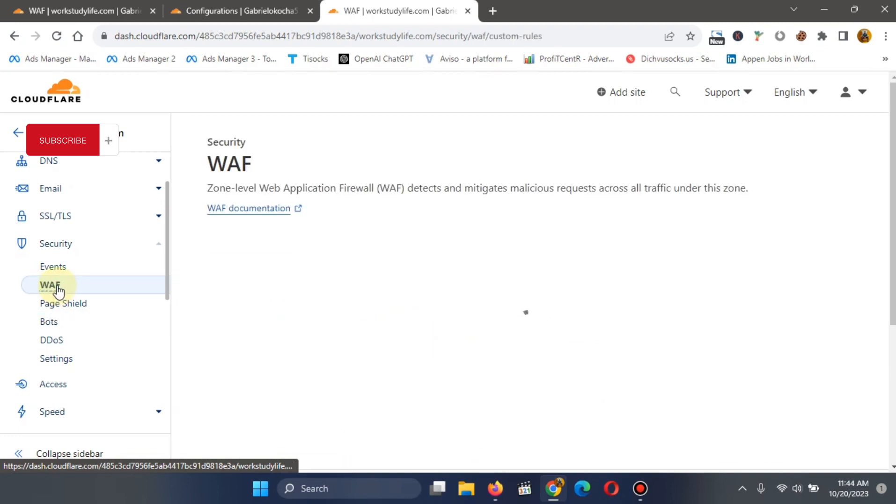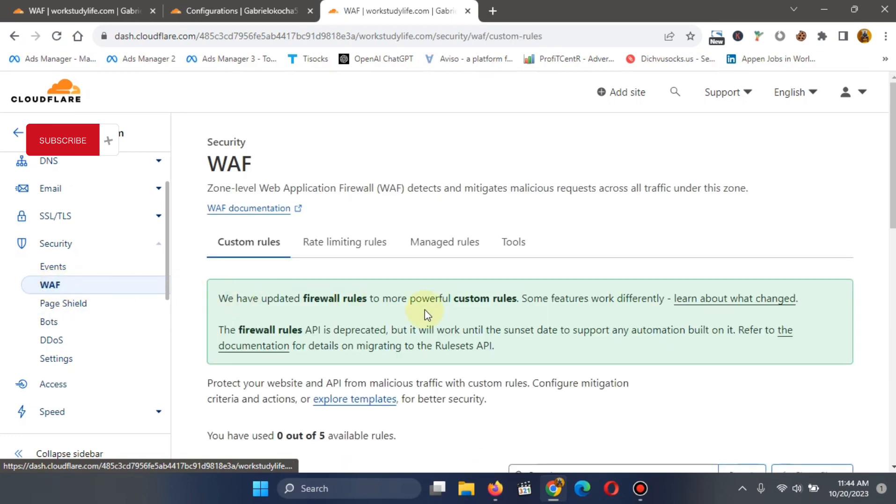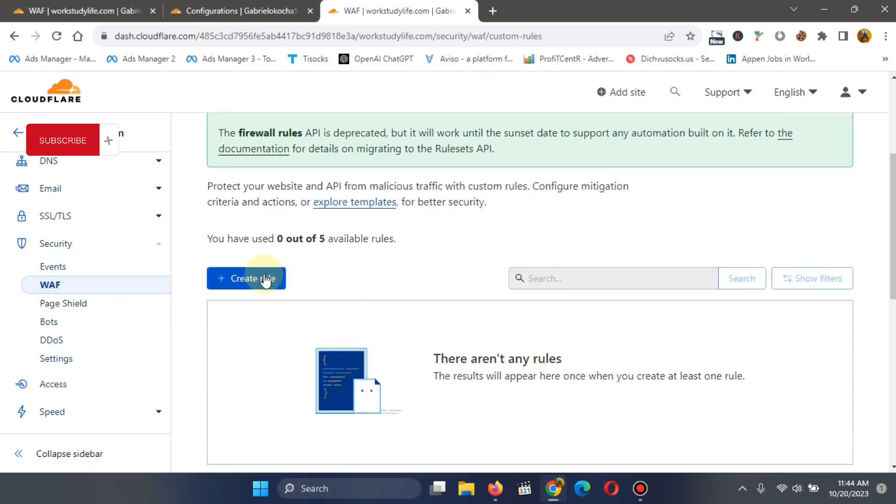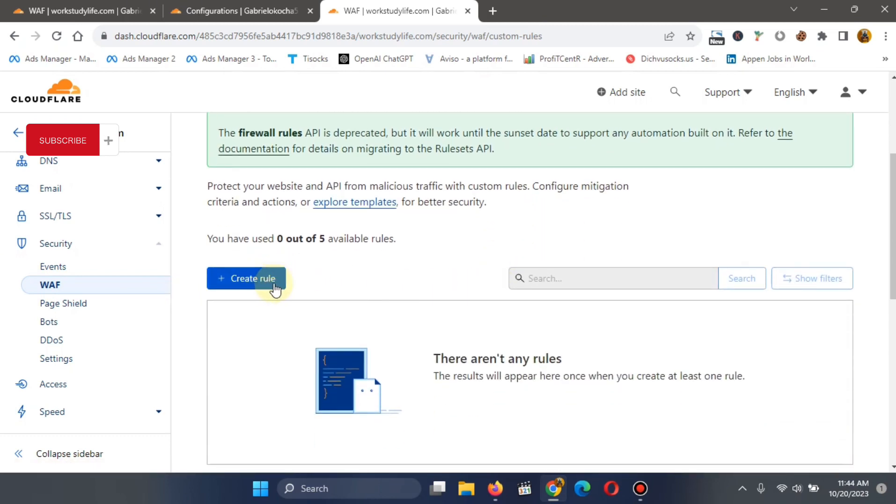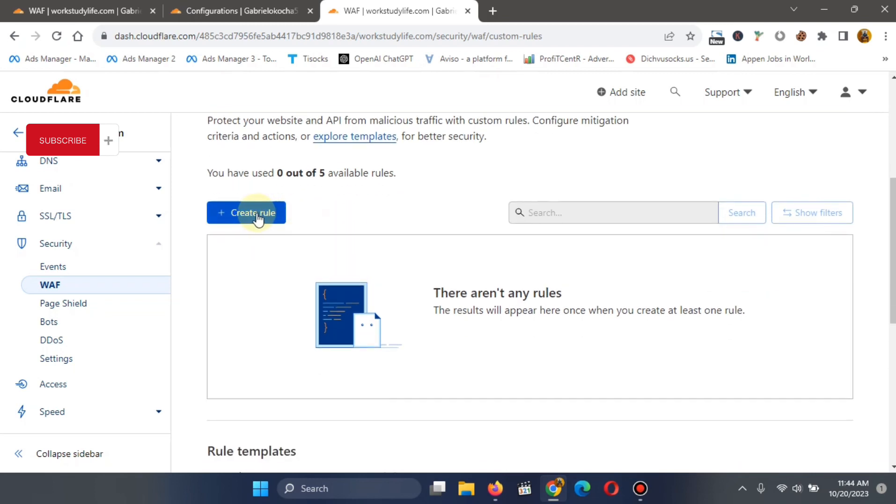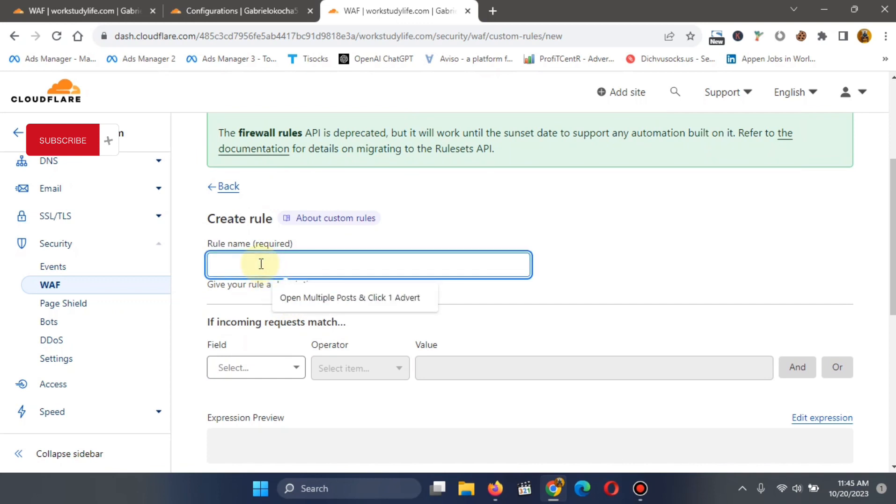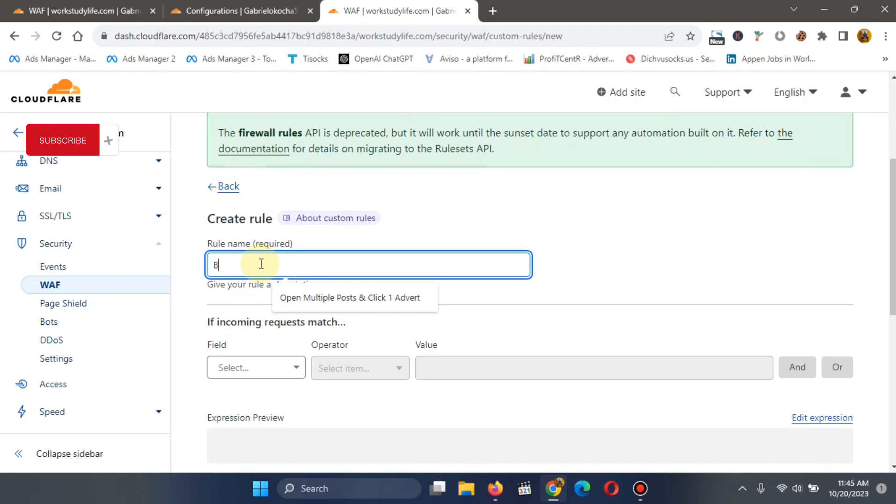So once you click on this WAF, it's going to show you create rule. Can you see that? Create rule. So what do you do? You click on create rule over here and come down and name your rule. So let's call this rule block country or countries block, whatever you want to call it. Let's call it blocked countries.